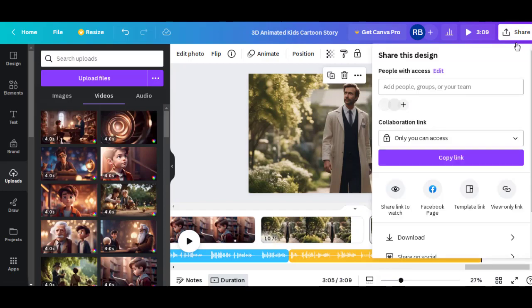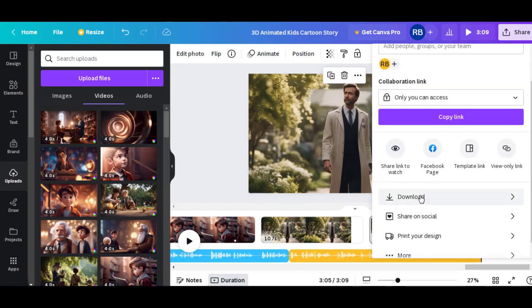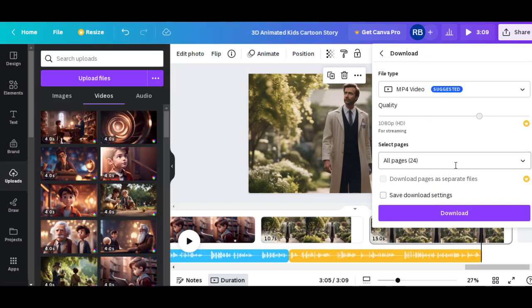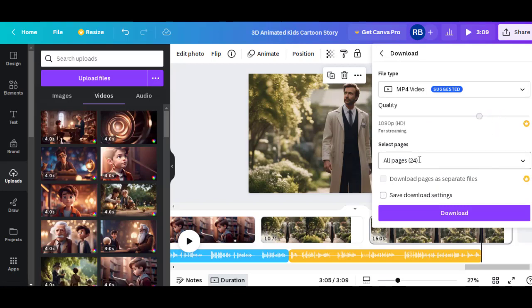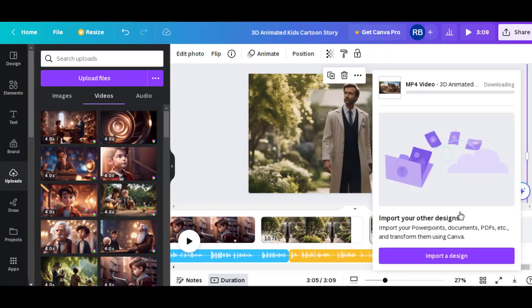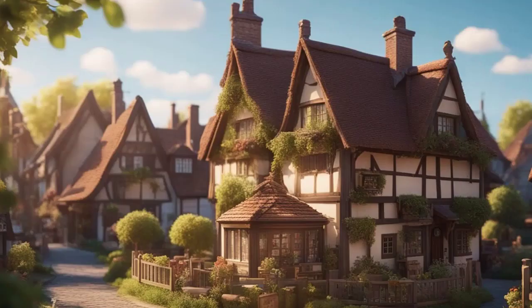Once the editing is done, create the video file. And here is the final video.